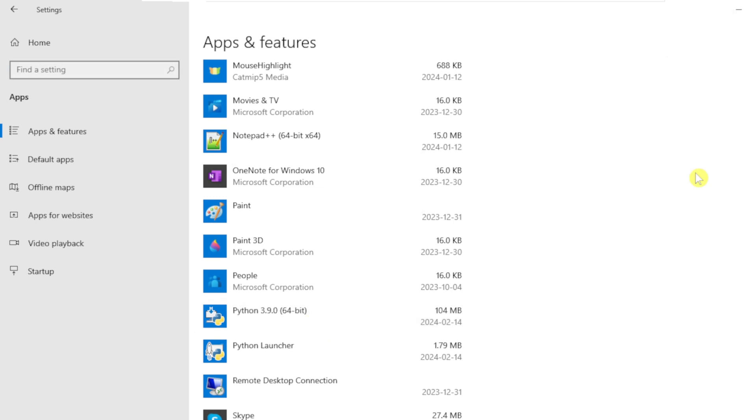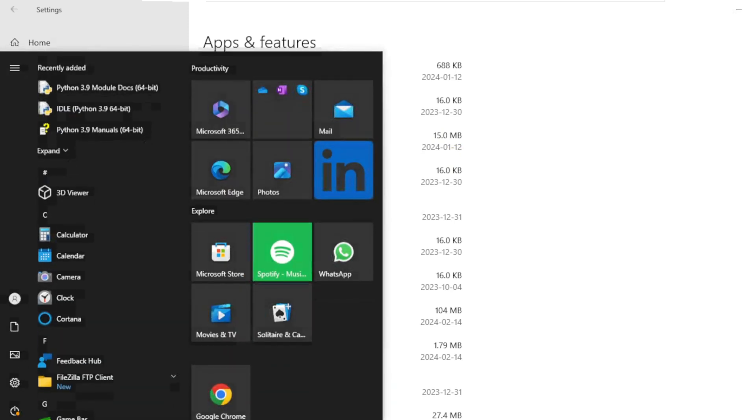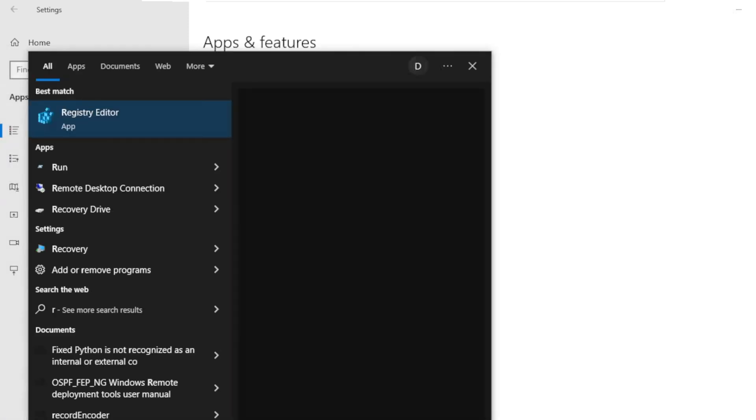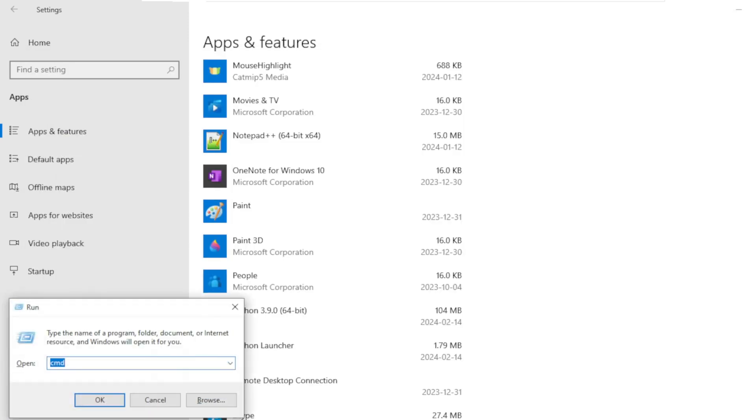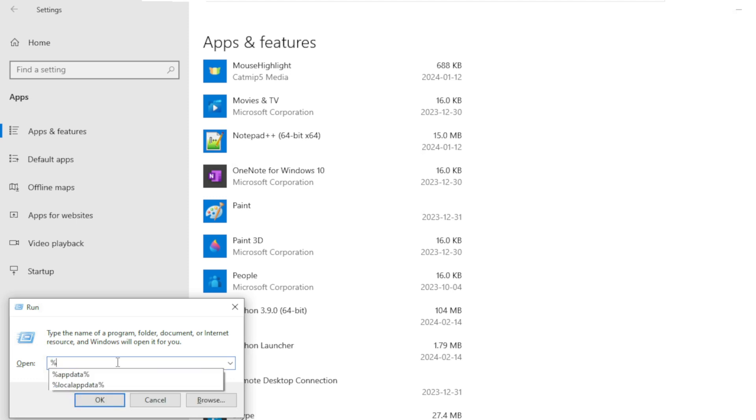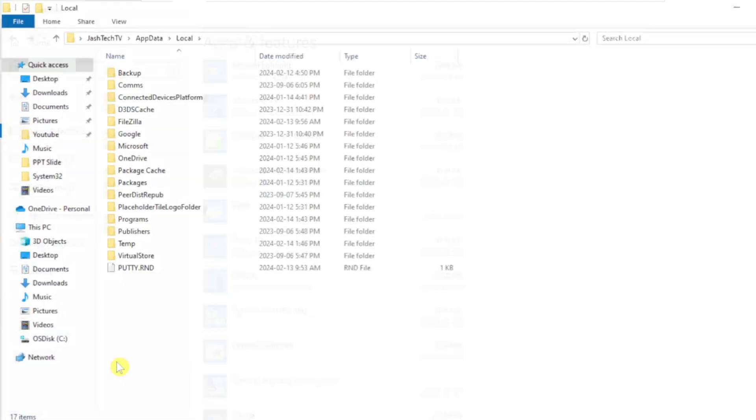Now let's find the Python installation location. Go to Start menu and type Run and press Enter. Here type %localappdata% and press Enter.